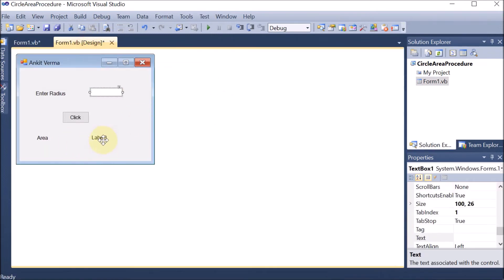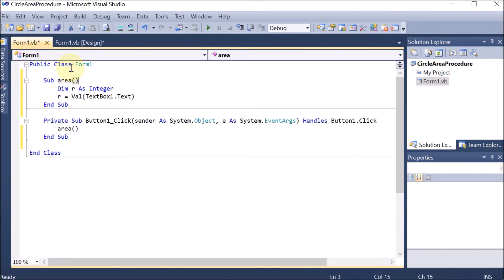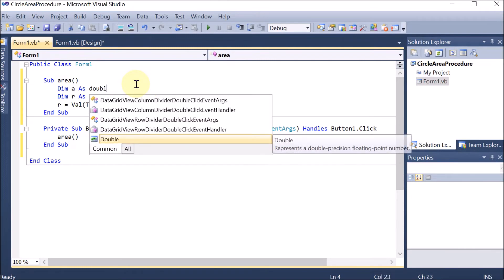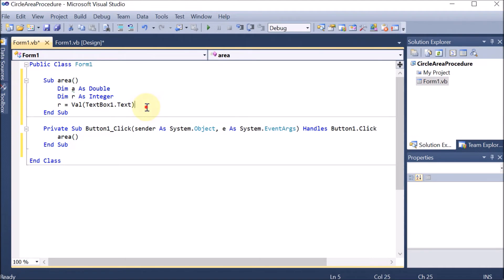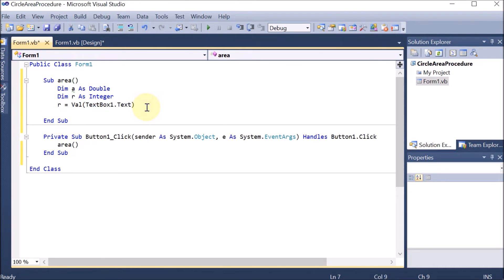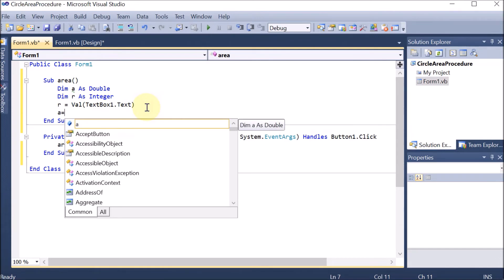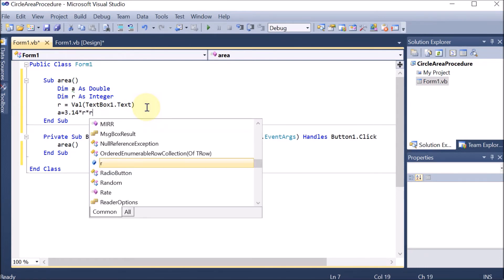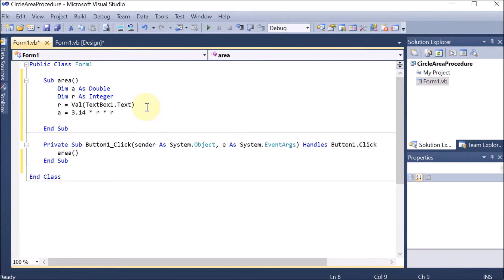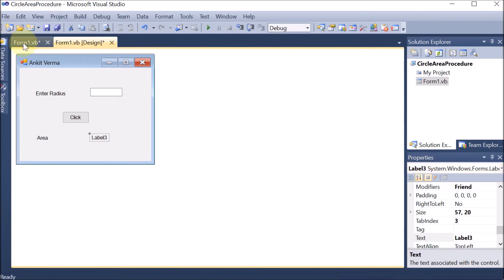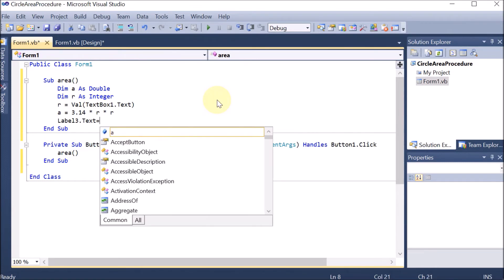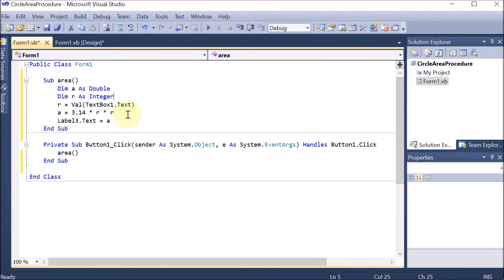Now we are going to show the result into label 3. We declare one more variable: Dim a As Double — because the answer can be a floating point value. The simple formula for finding the area of a circle is area = pi * r squared. Pi is 3.14, multiplied by radius multiplied by radius. After that we display the result: Label3.Text = a. So we have shown the area. This is a simple procedure with which we have created the area of the circle.